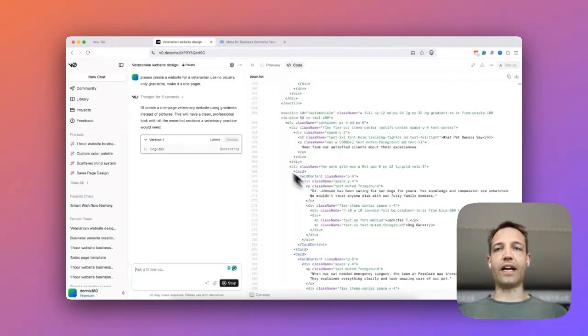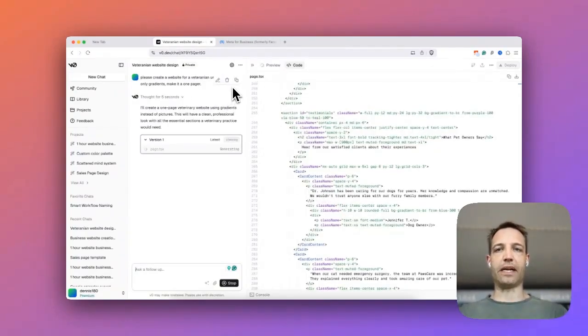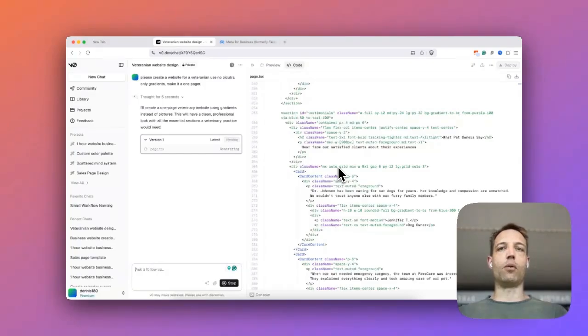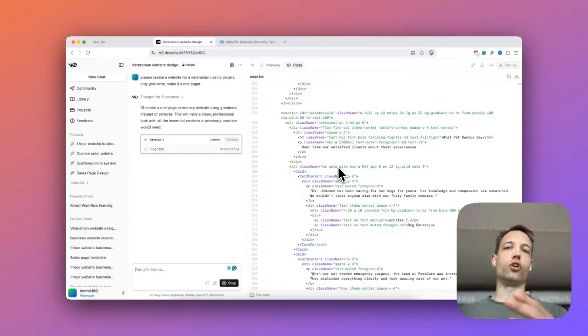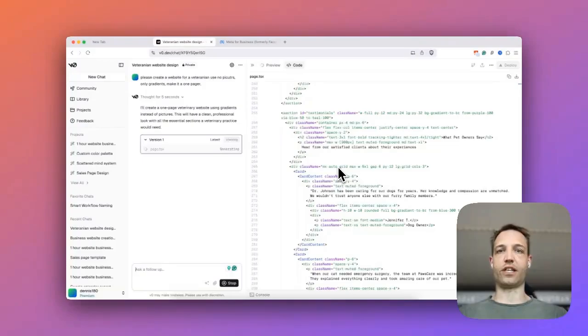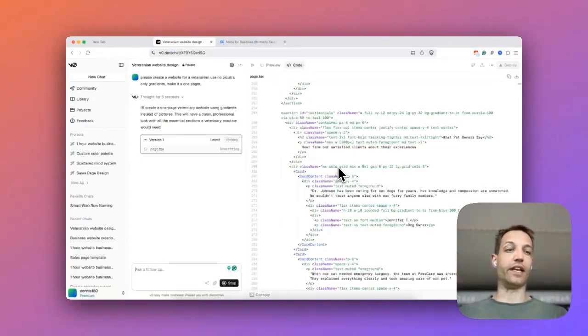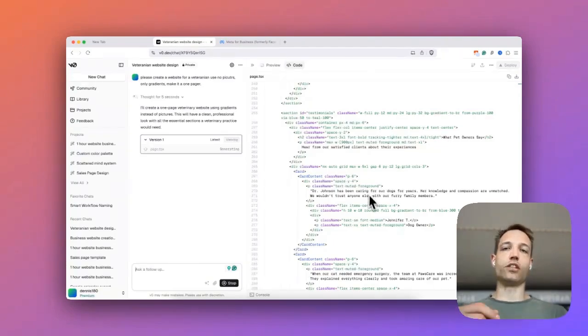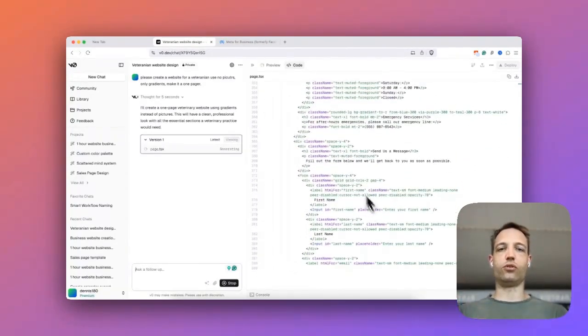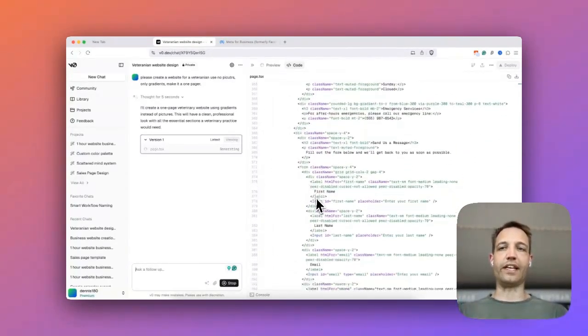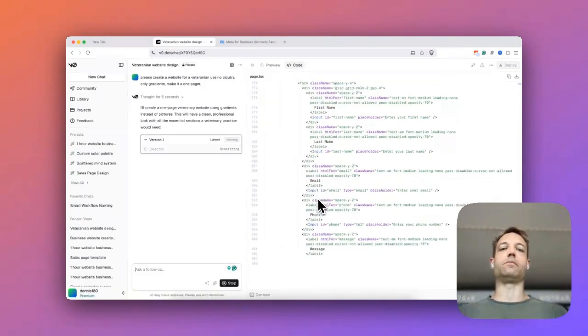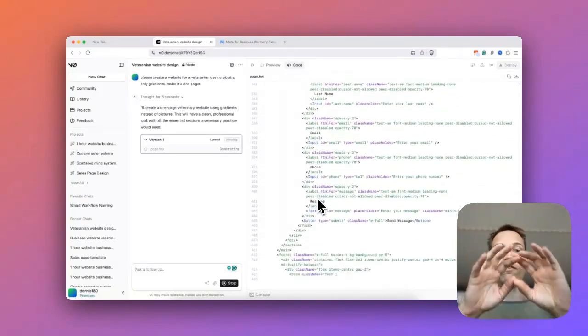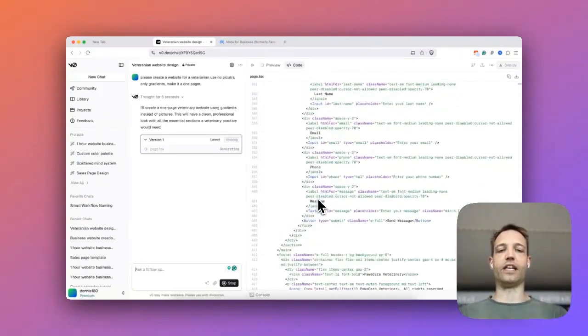And why I added here that it shouldn't use any pictures is because at the moment I don't want to show you how to put pictures somewhere for free. This is not part of this tutorial. I'm going to do it in the next one. So I only told it to use gradients in this particular case so that we don't have to let us hold us any yet.